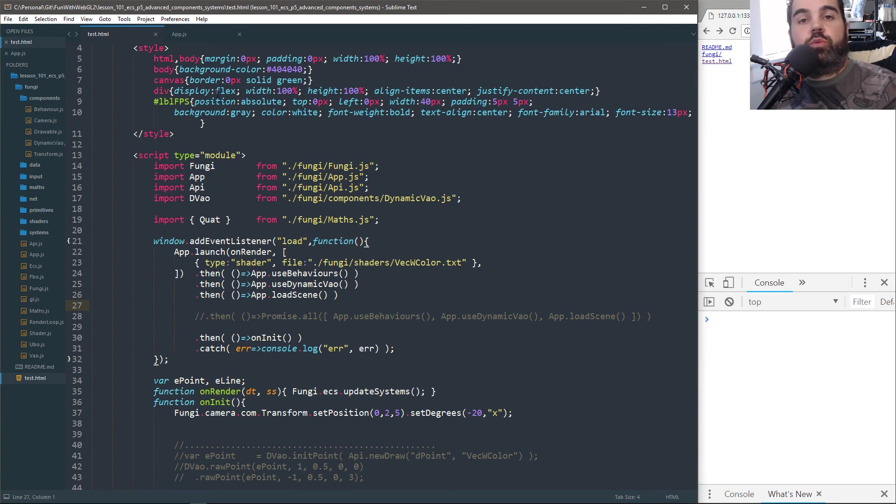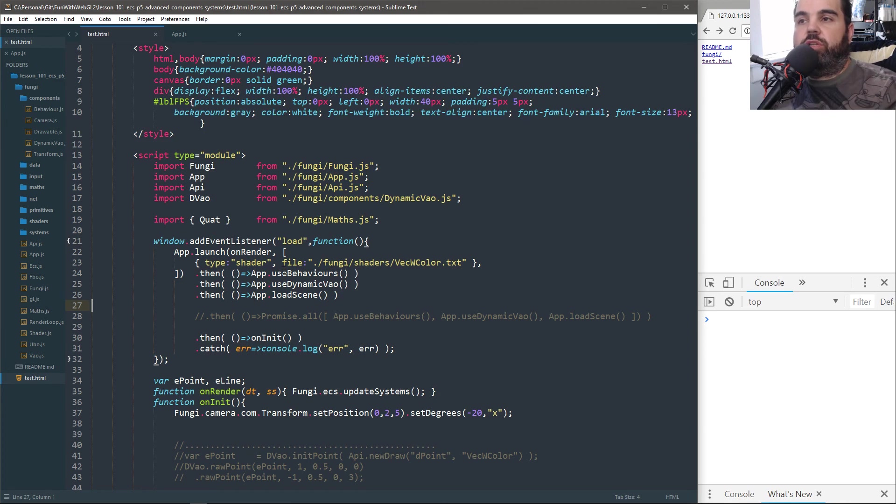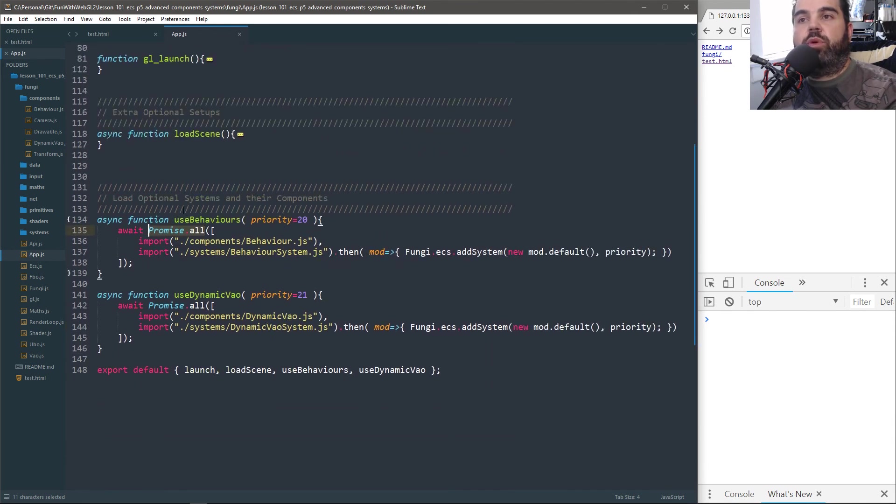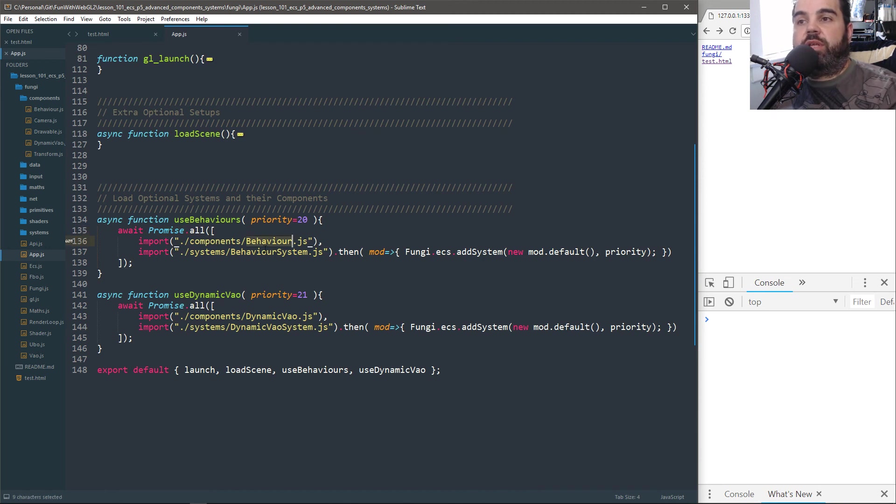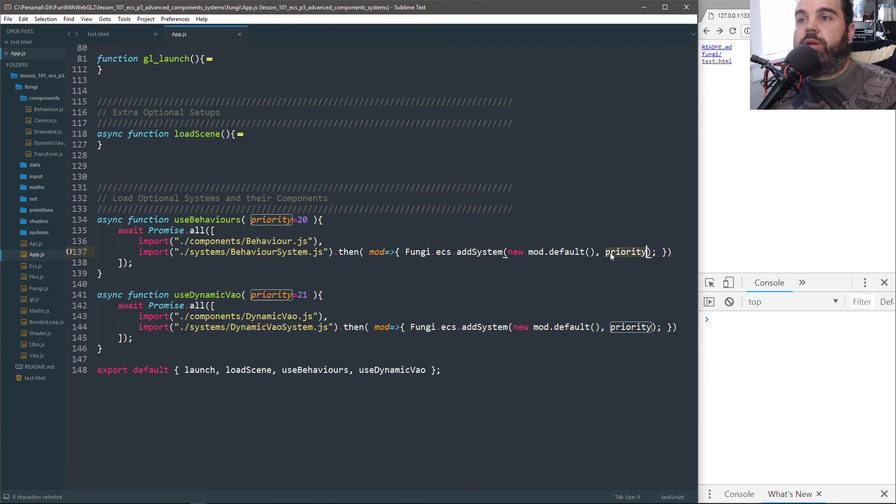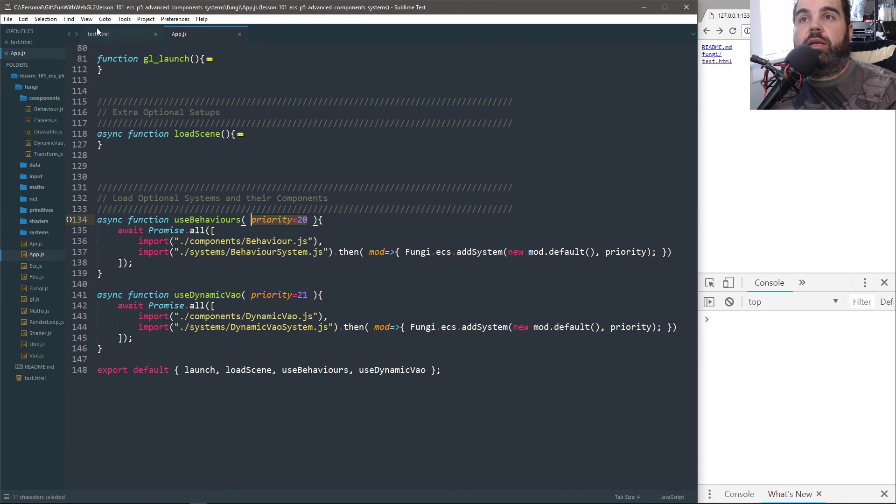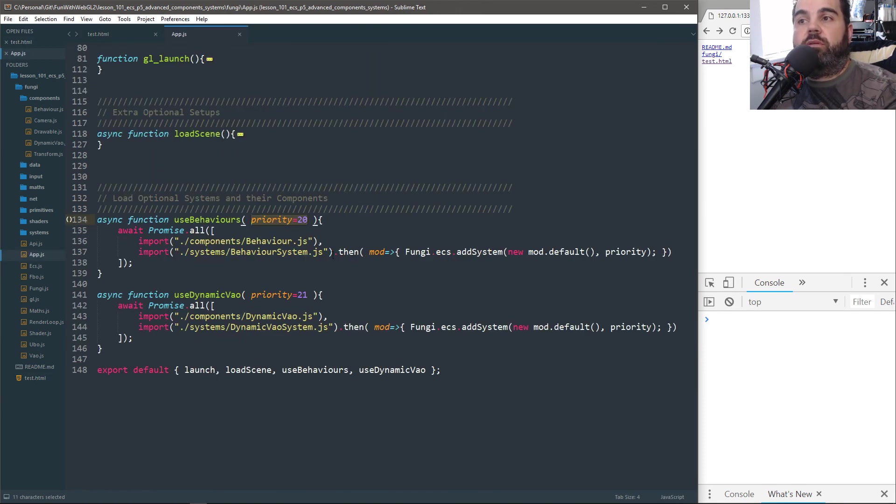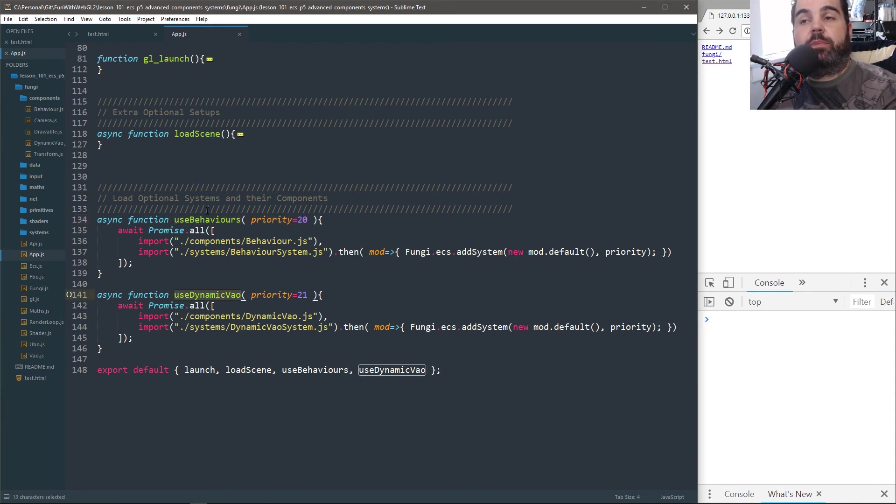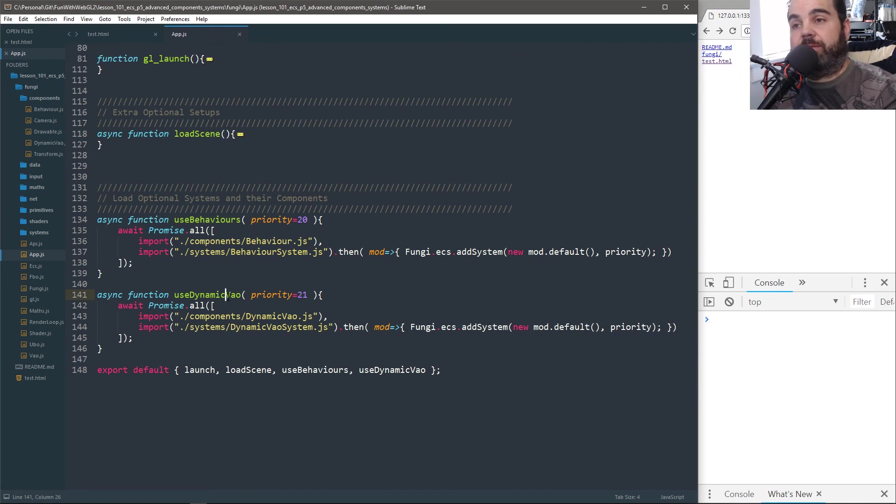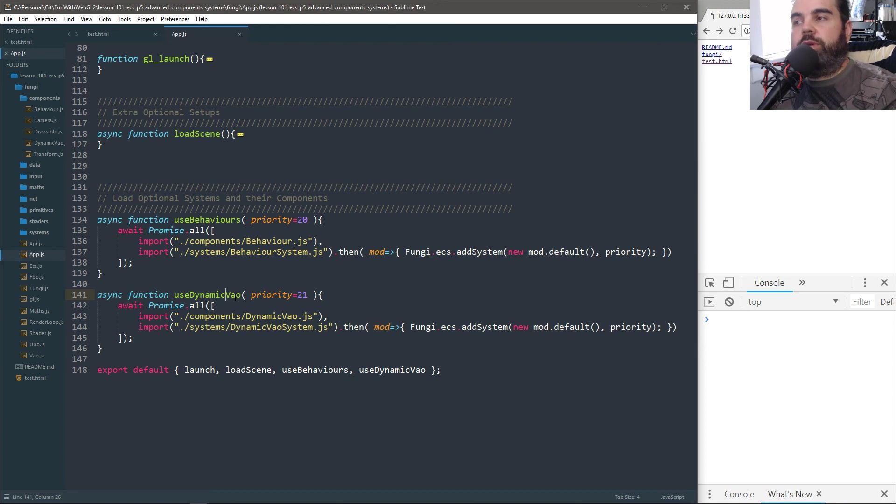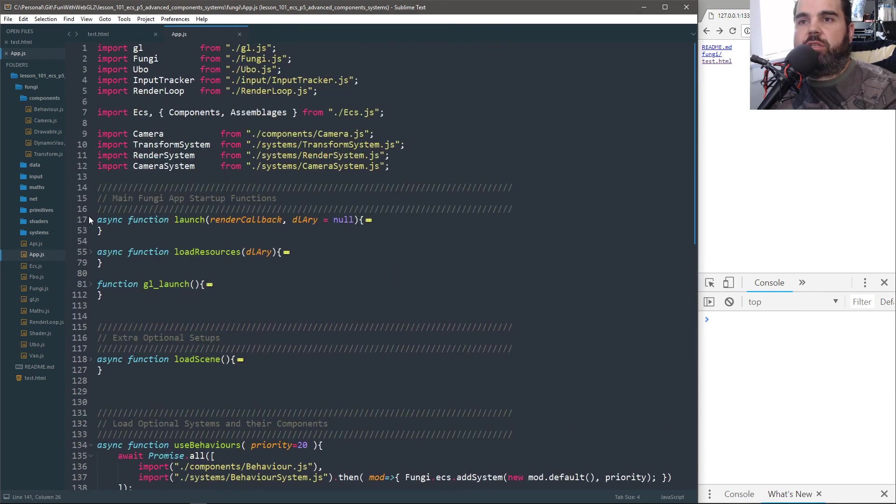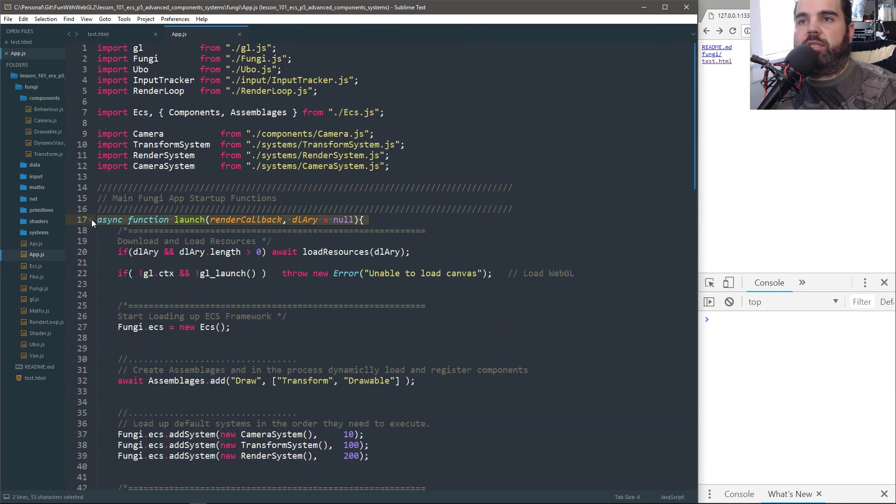So those are new things. Now, I want to load them up dynamically. So I create new functions called useBehavior and useDynamicVAO. So if I go back to apps and go down here, I have new optional things. And again, it just loads the behaviors and it loads the component systems. And it just adds it to it and it has a priority by default. So I can actually change the priority at this level if I want, but there's also a default priority, which is 20 and 21.